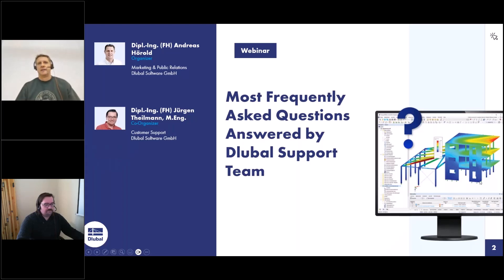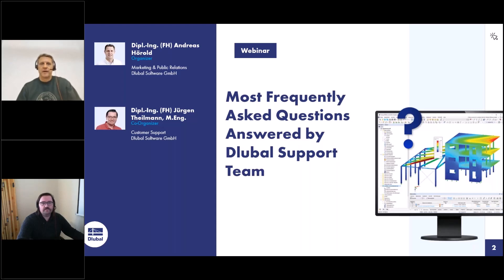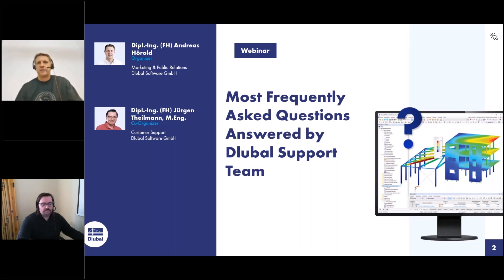Welcome to today's webinar. I wish all of you a good start in the new year — healthy and successful. Today we present the first webinar of this year, our regularly scheduled webinar where the most frequently asked questions are answered by the global support team. My name is Andreas, I'm responsible for marketing and public relations in the company Dlubal Software — for instance the technical content of the website, the webinars, newsletters, and so on.